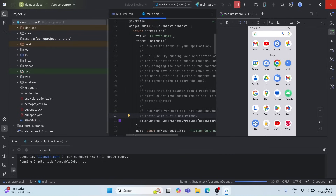Here are some important tips: whenever you are running your Flutter project for the first time or after making any changes in the build.gradle file, make sure you don't disconnect your internet. Gradle needs to download some files and dependencies from the internet while building the project, so a good stable connection is really important to avoid such errors.